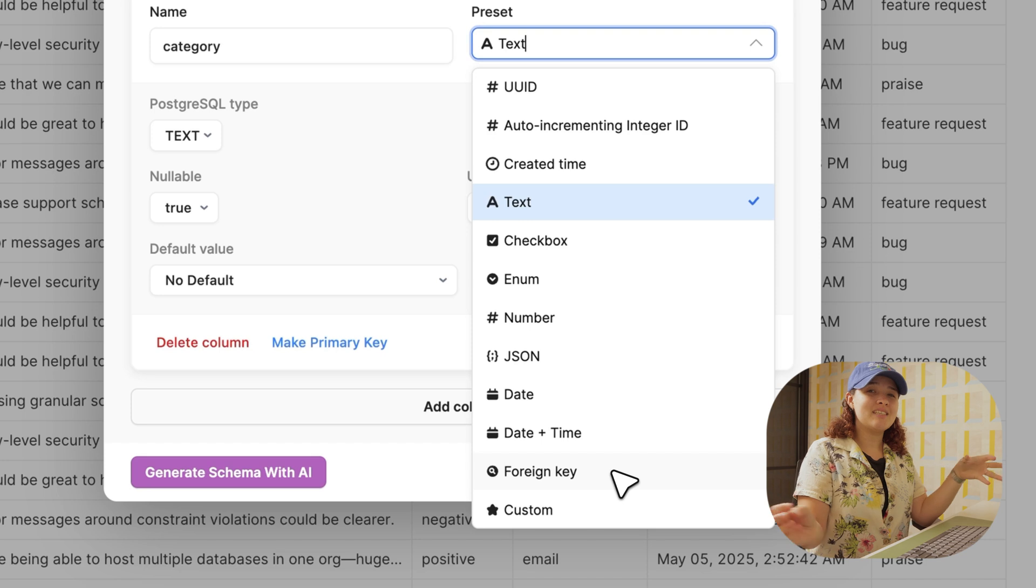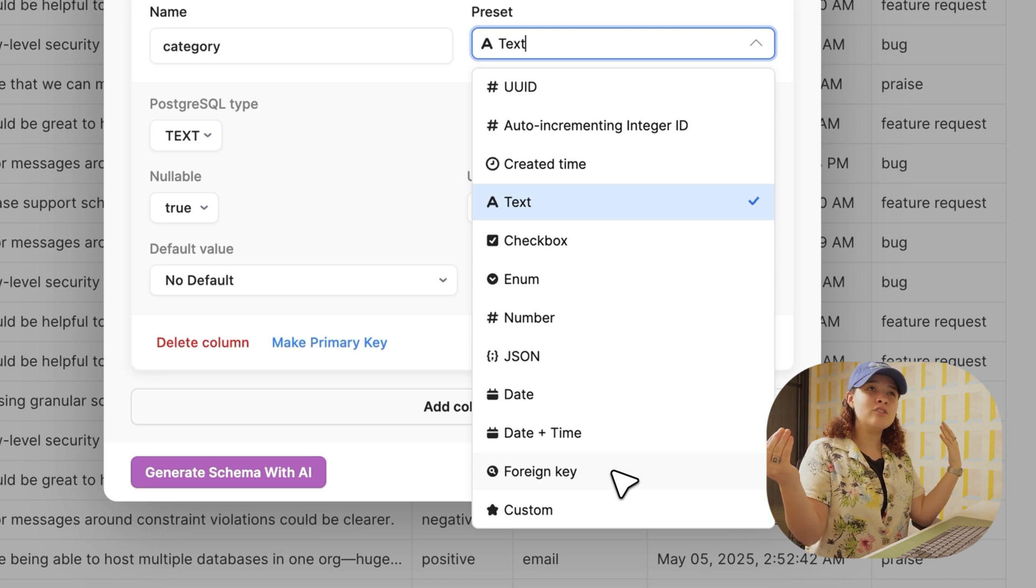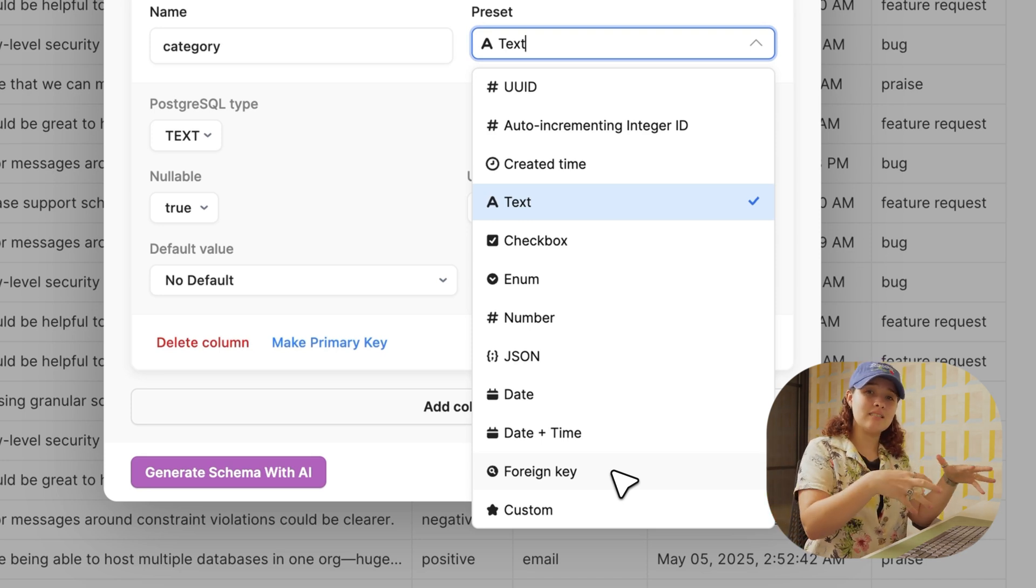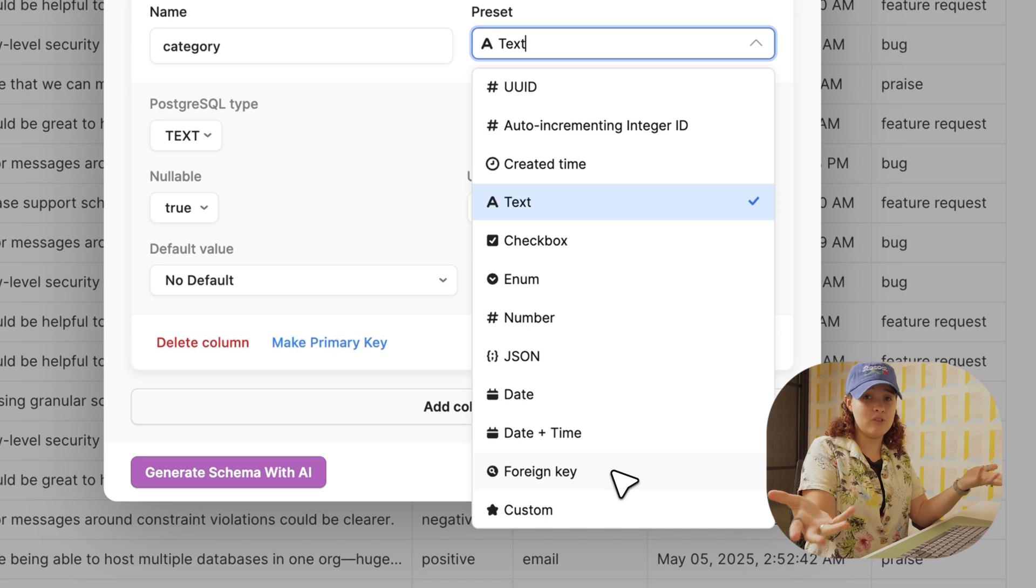If you notice, you actually have foreign key. The cool thing about this is that it allows you to create a relationship between tables with one another and connects them, but we'll talk about this in future videos.